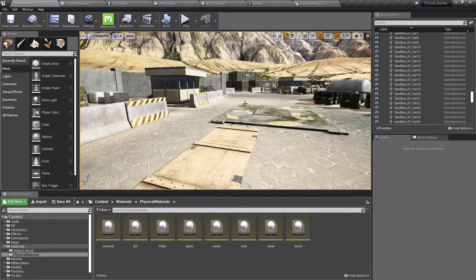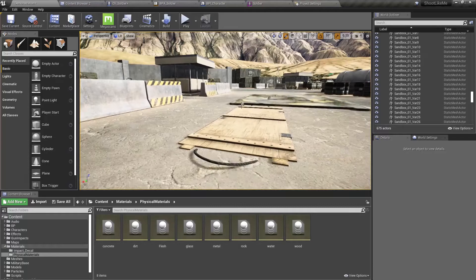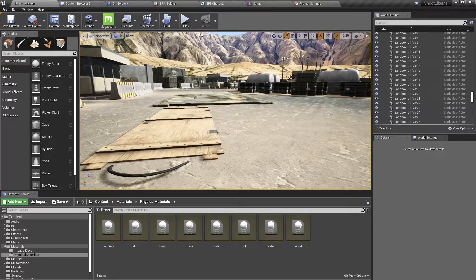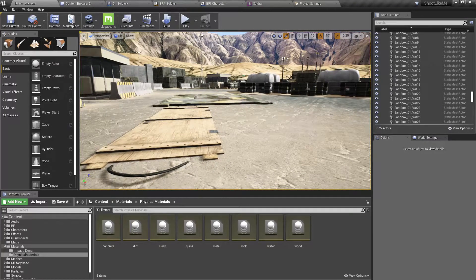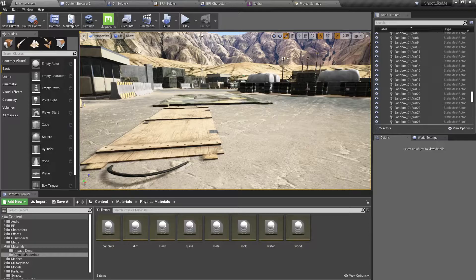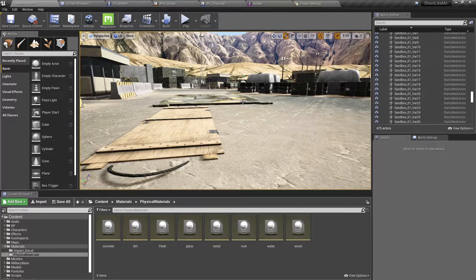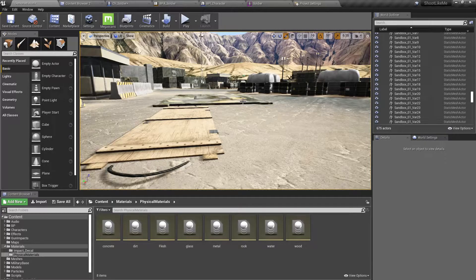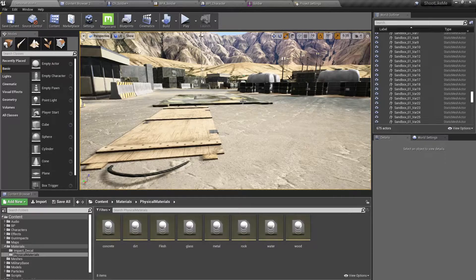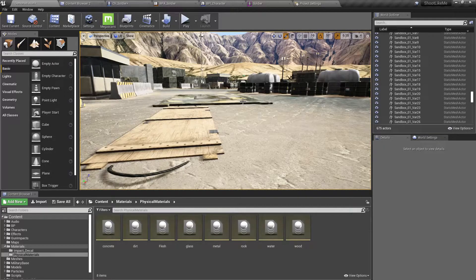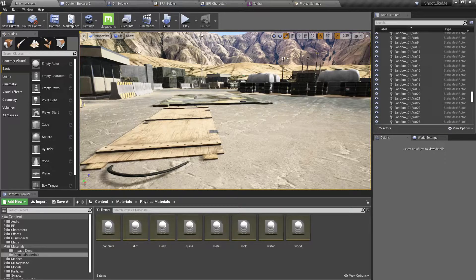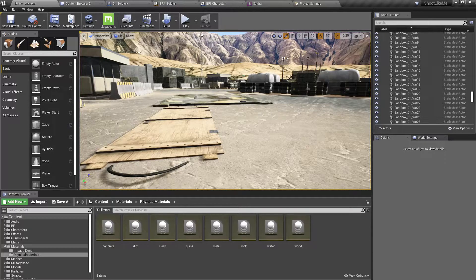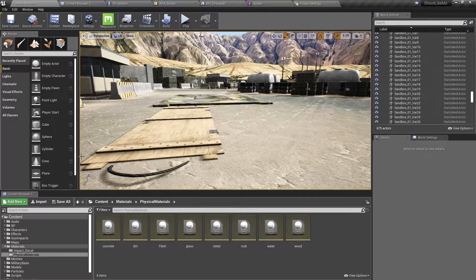This detects and plays the relevant footstep sound by detecting the type of surface underneath the foot of the character at that particular moment. That's the way I'm going to implement it.